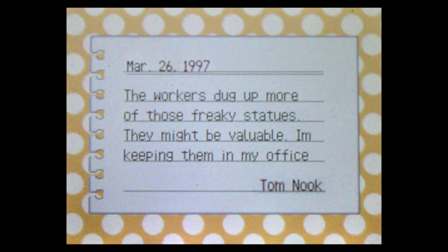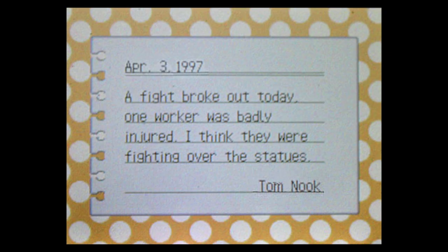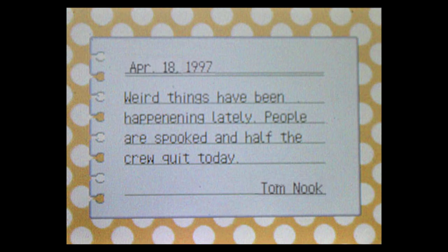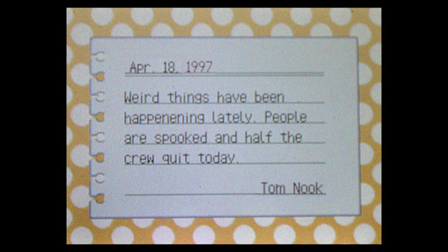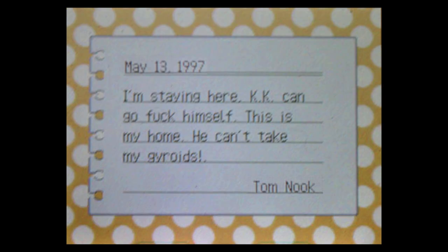March 26th. The workers dug up more of those freaky statues. They might be valuable. I'm keeping them in my office. April 3rd. A fight broke out today. One worker was badly injured. I think they were fighting over the statues. April 18th. Weird things have been happening lately. People are spooked and half the crew quit today. April 20th. KK thinks the island is cursed and we should cut our losses. I convince him to give it one more week. May 13th. I'm staying here. KK can go fuck himself. This is my home. He can't take my gyroids.